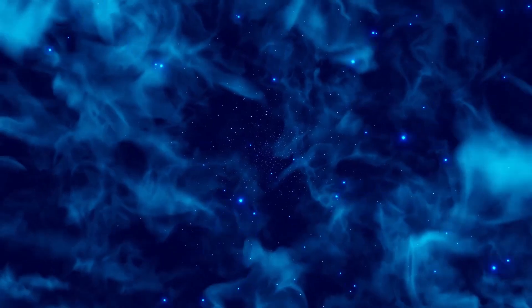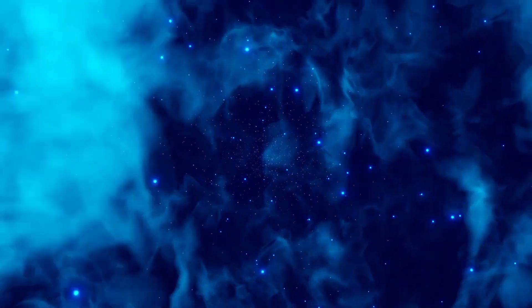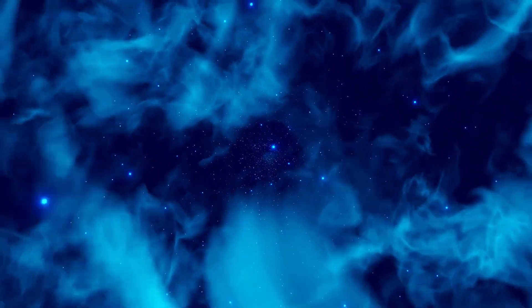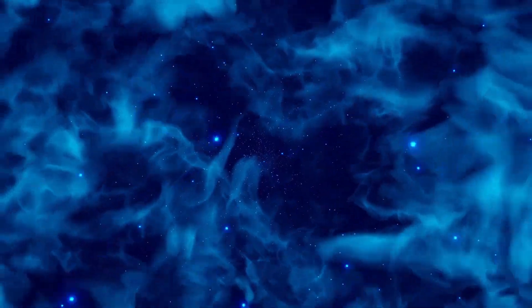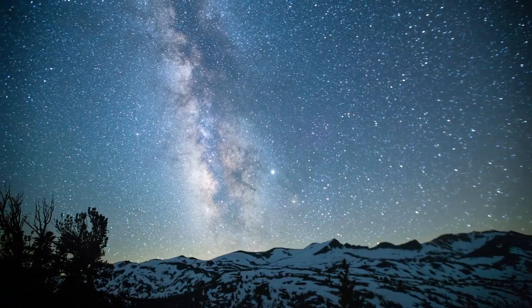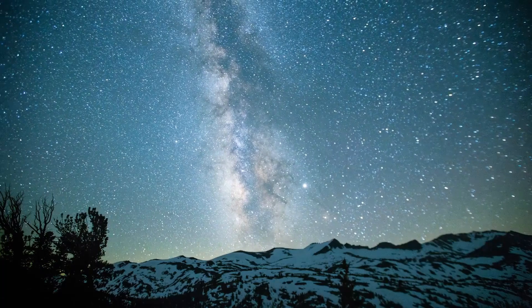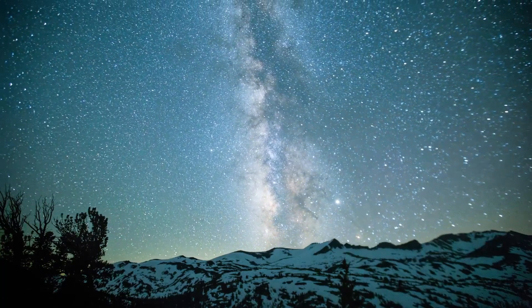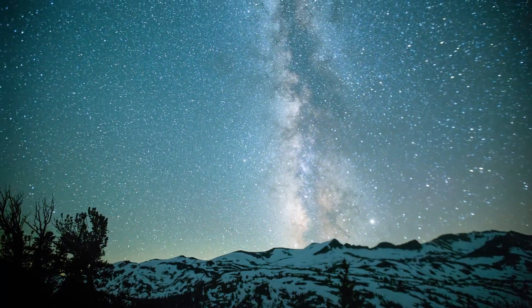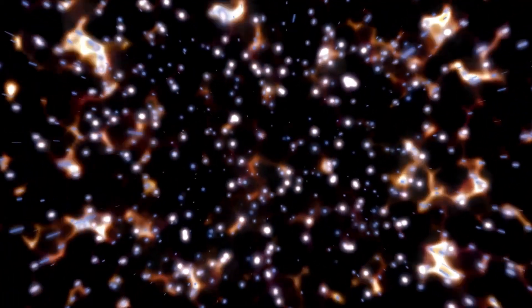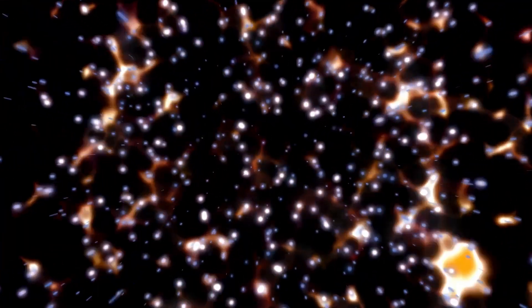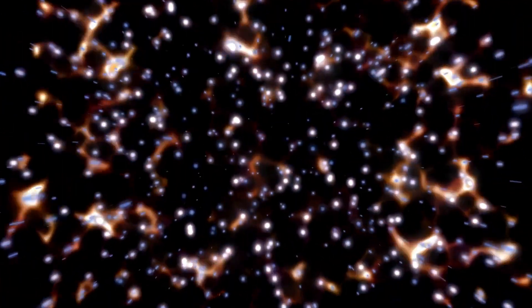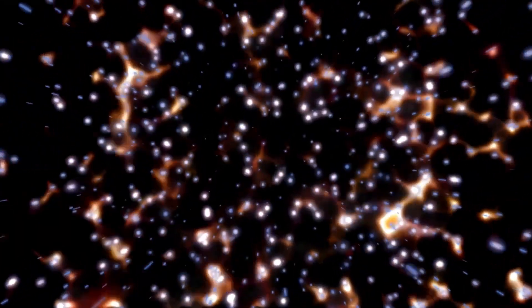The last time Earth witnessed a supernova explosion this close was in 1604, long before the invention of modern telescopes. This event, known as the Kepler supernova, was the last supernova to be observed in our Milky Way galaxy with the naked eye, remaining visible for over 18 months. It was brighter than any other star in the night sky and even remained visible during the day for several weeks.